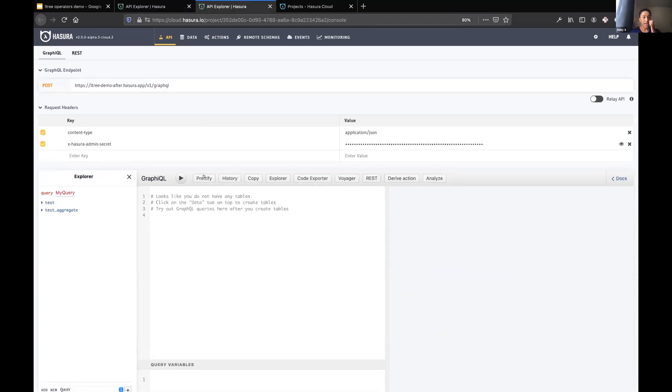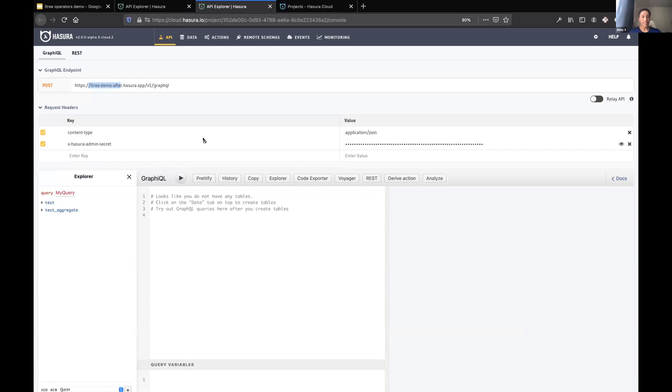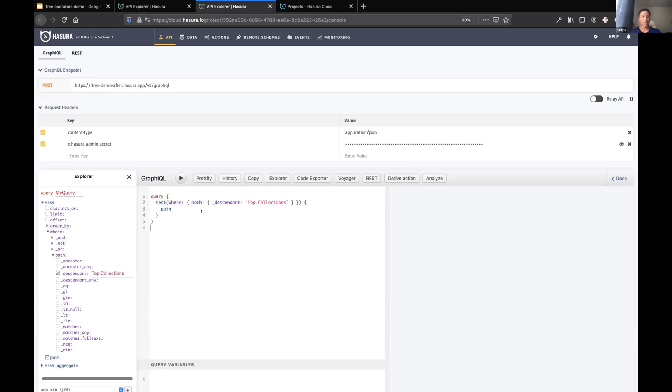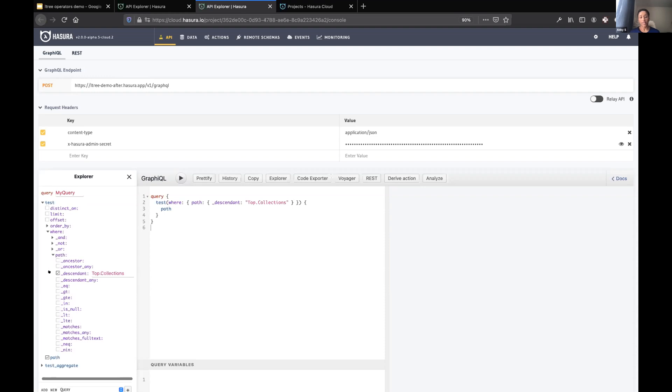I'm showing you this for a reason because we've improved that in 2.0. So I'm switching tabs now. The only difference that you can notice so far is that I've called the project L3 demo afterwards. I've got the same tables here, my test table which has my hierarchical data types.